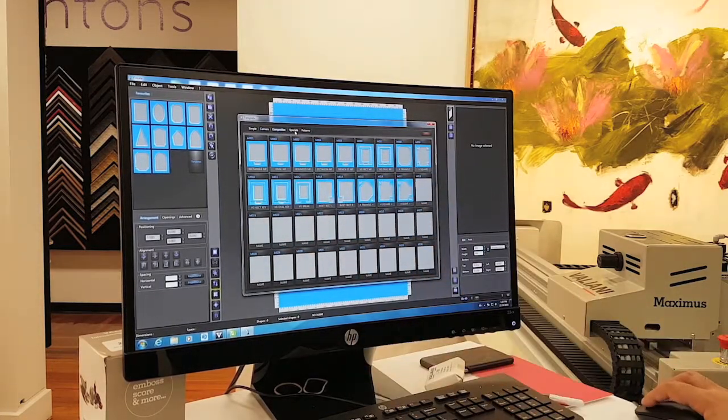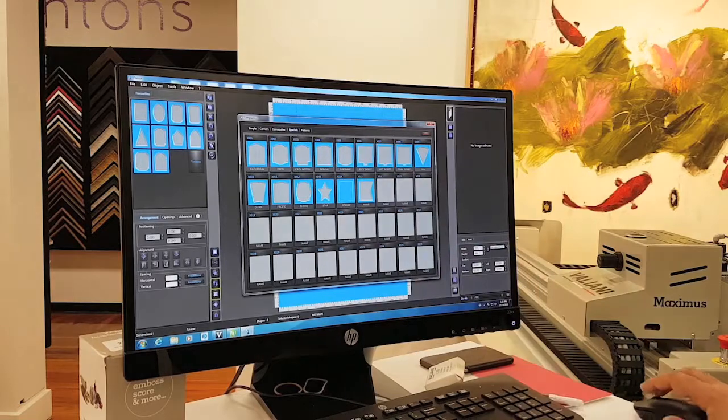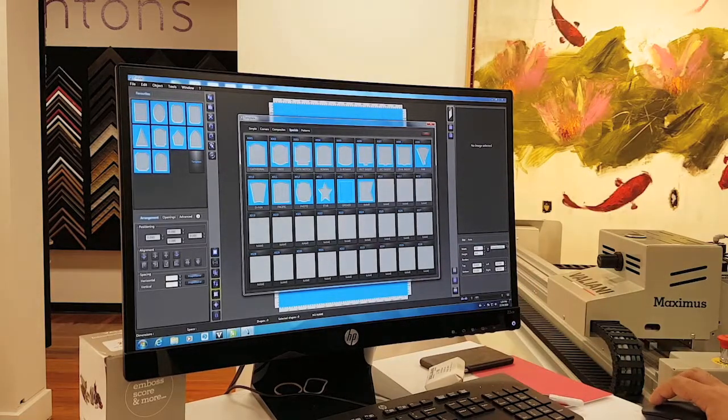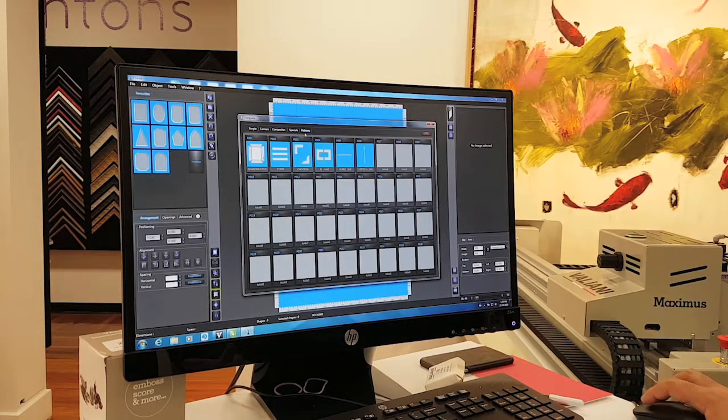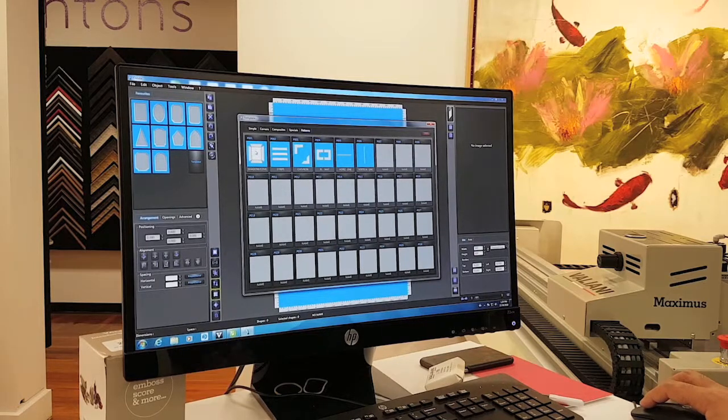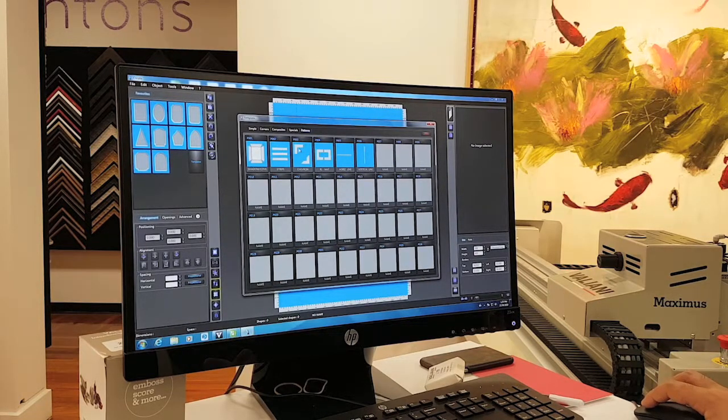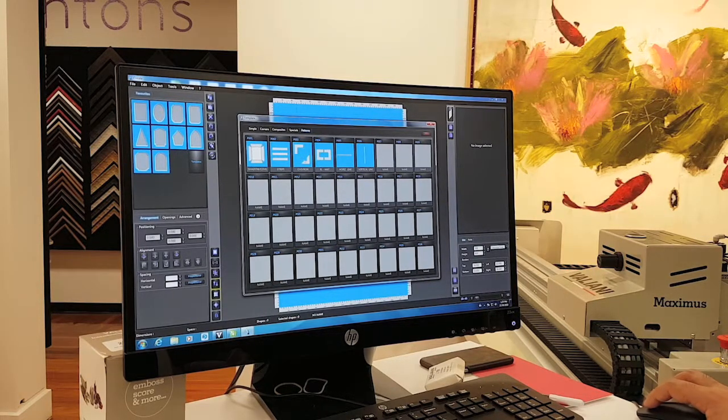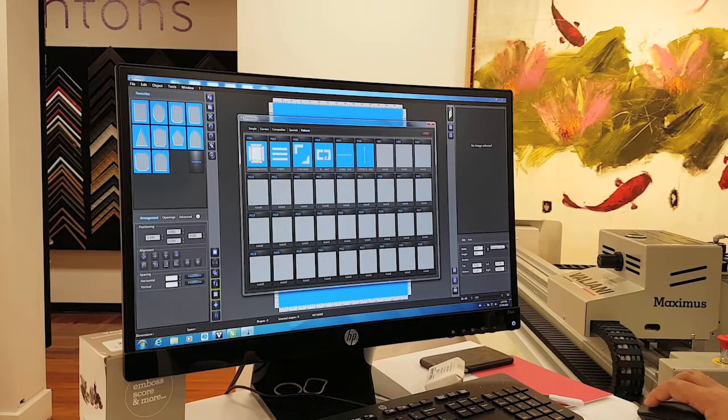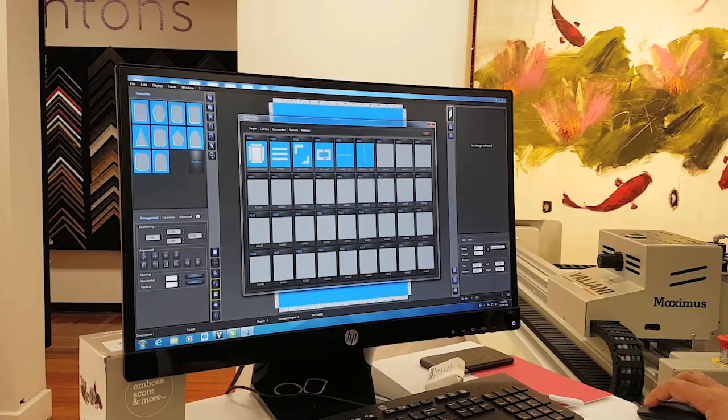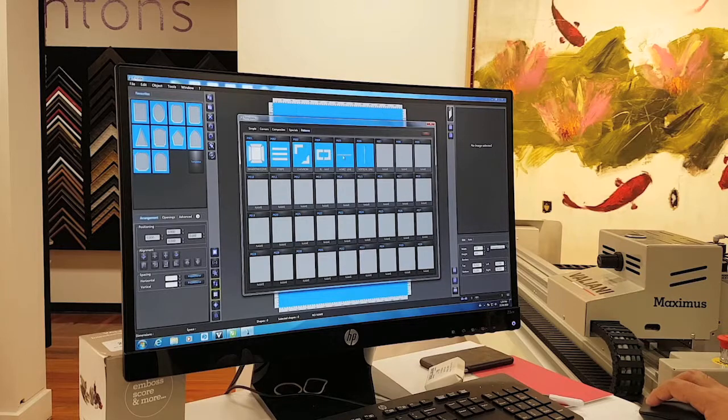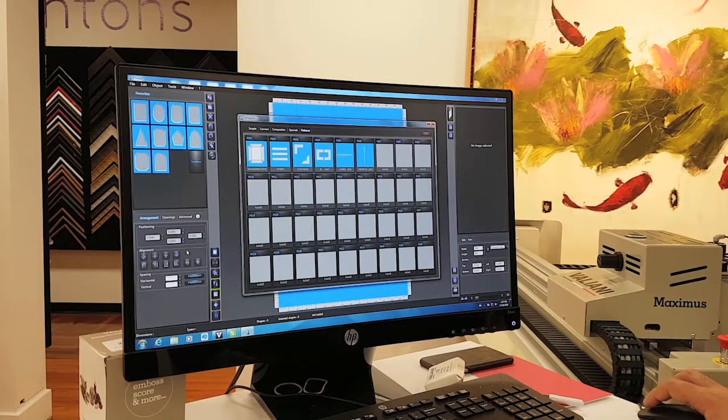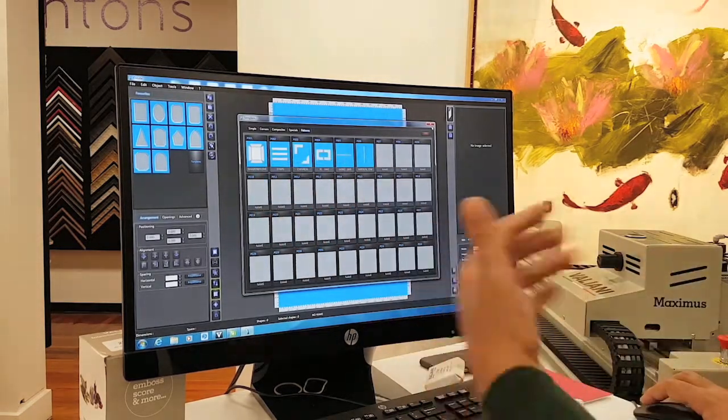We have opening specials, some special ones like a fan or something, and then we have patterns like shadow box, strips, corner, chevron, extra large mat for people that have standard size machines, horizontal line or vertical line.